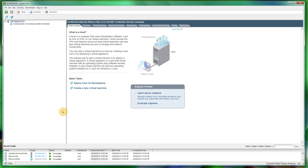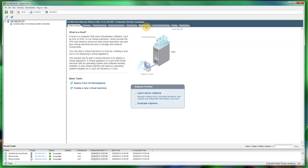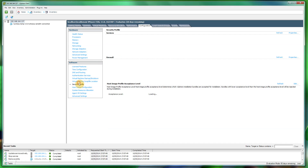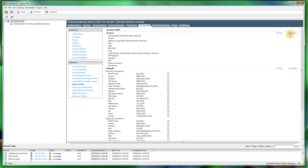The first thing we need to do is enable SSH. By default this is disabled, so if you have already enabled it you can skip this step. Log into your ESXi server using the vSphere client. Make sure you've got the server itself highlighted and not any of the virtual machines. Head over to the Configuration tab, click Security Profile, then at the top right click Properties on Services.